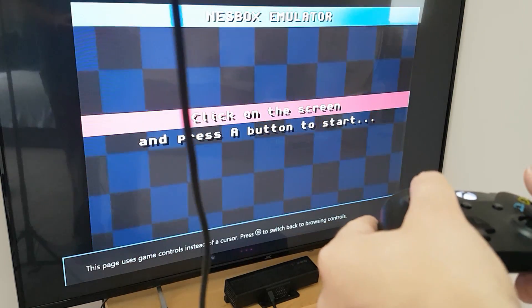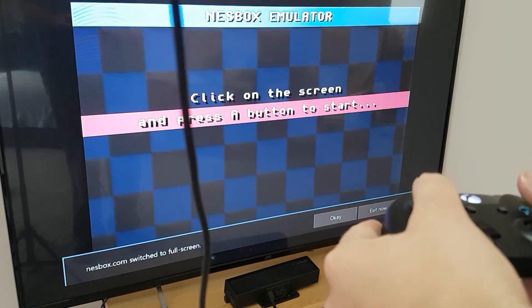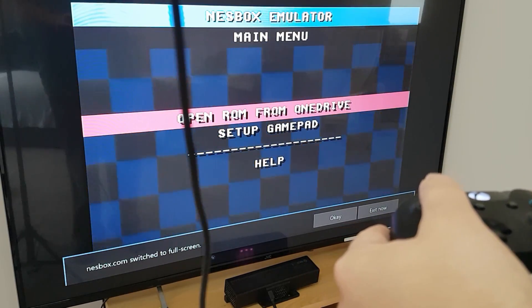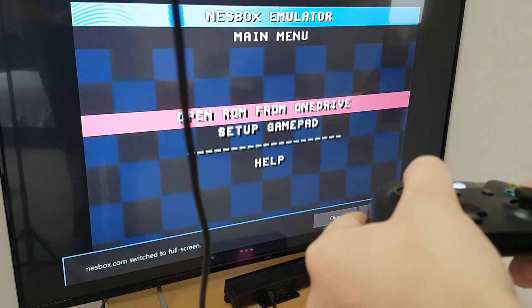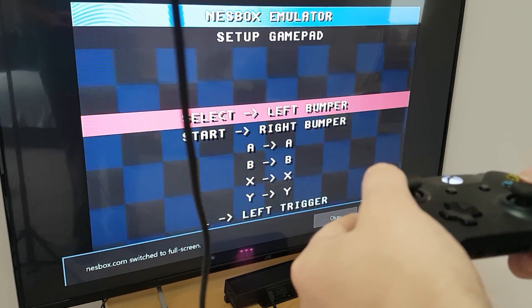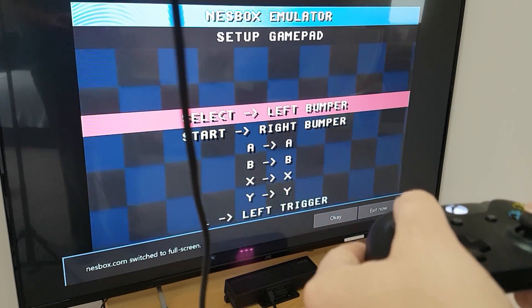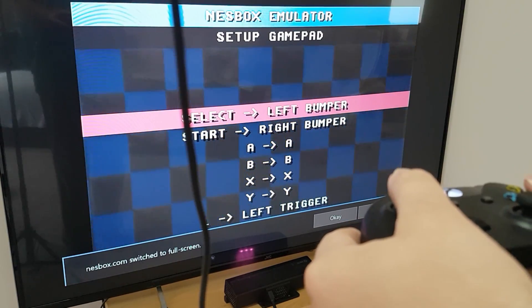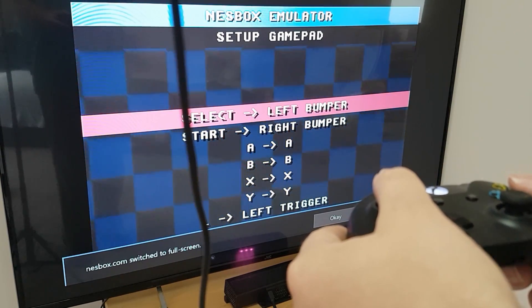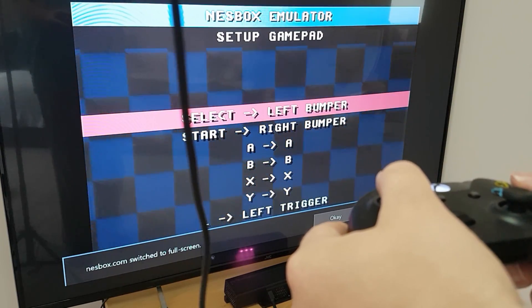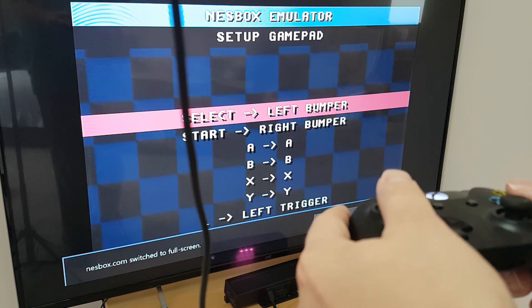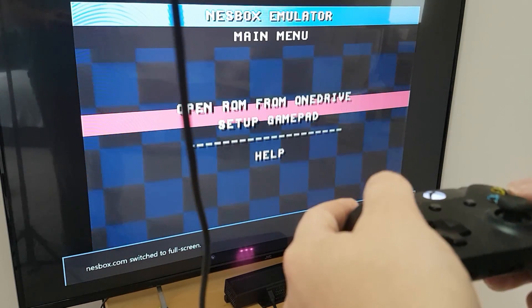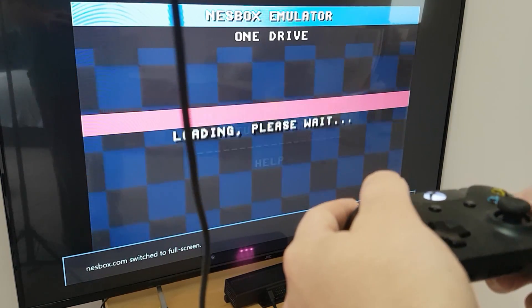On your first time using it, there might be a dialog box that pops up asking if you want to go into full screen or allow this app. You might have to click on that, click off it, and refresh the page a couple of times. That's what happened to me — it took about 35 to 40 seconds, around four refreshes of the page. But now every time I go on the emulator it works perfectly.